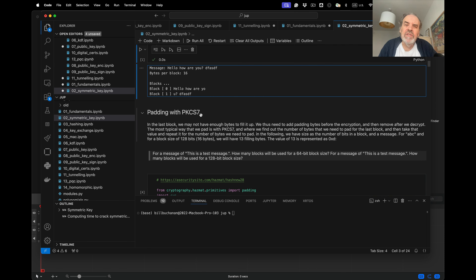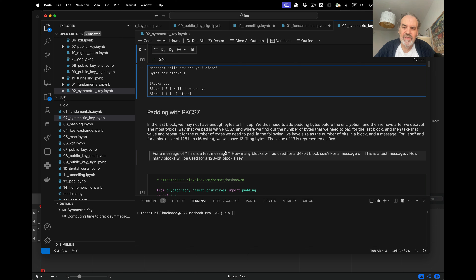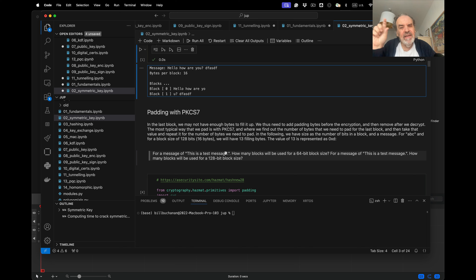The standard padding method is PKCS7. With this, we fill the last block with bytes whose value equals the number of bytes needed to complete the block. So if we've used five ASCII characters in the last block, we need 11 padding bytes. The value 11 in hexadecimal is 0x0B, so we will see 0B repeated 11 times.